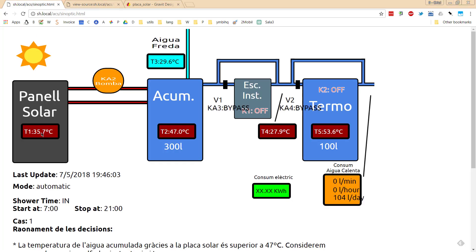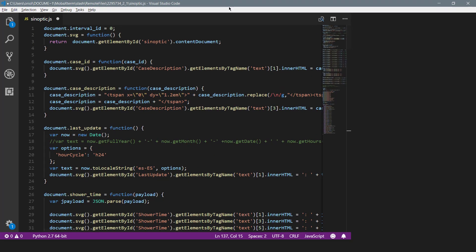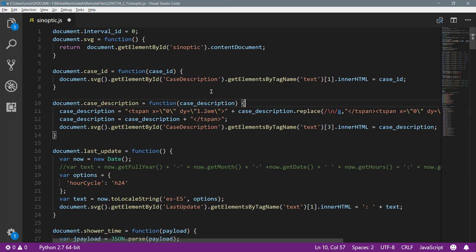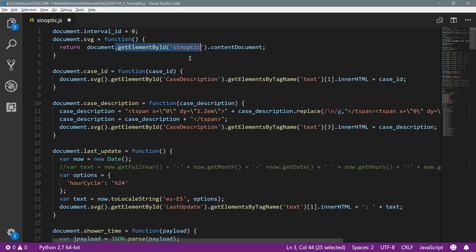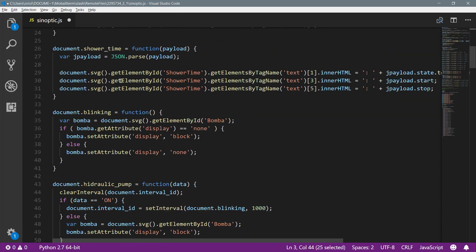Maybe now it's time to take a look on that JavaScript file, so how it could be this interesting for you. The first part of the document, I created a function just for getting the synoptic element. Later, you can see a lot of simple functions for modifying the DOM.